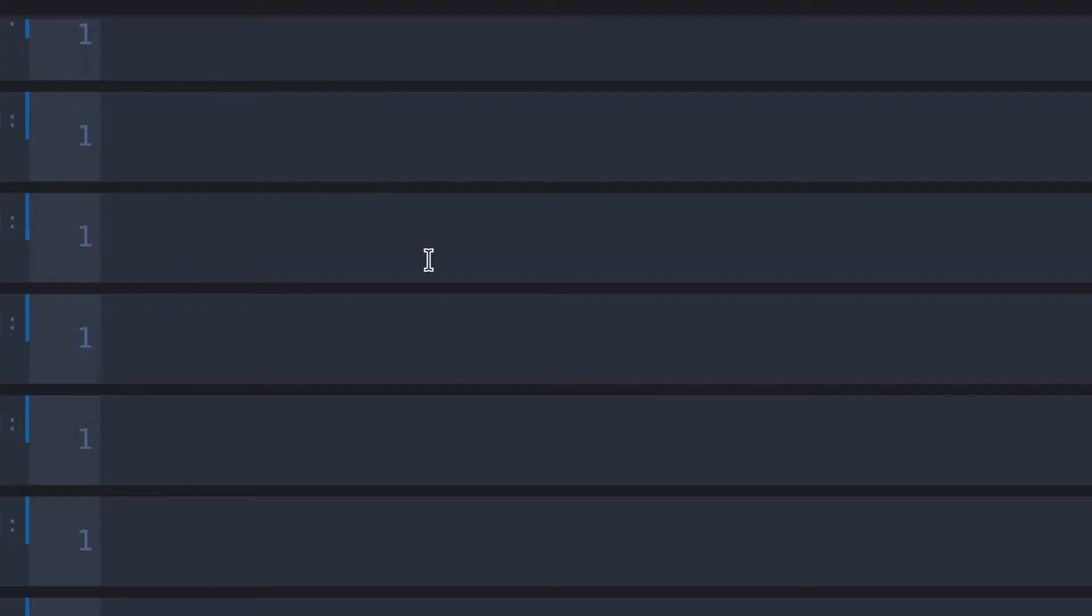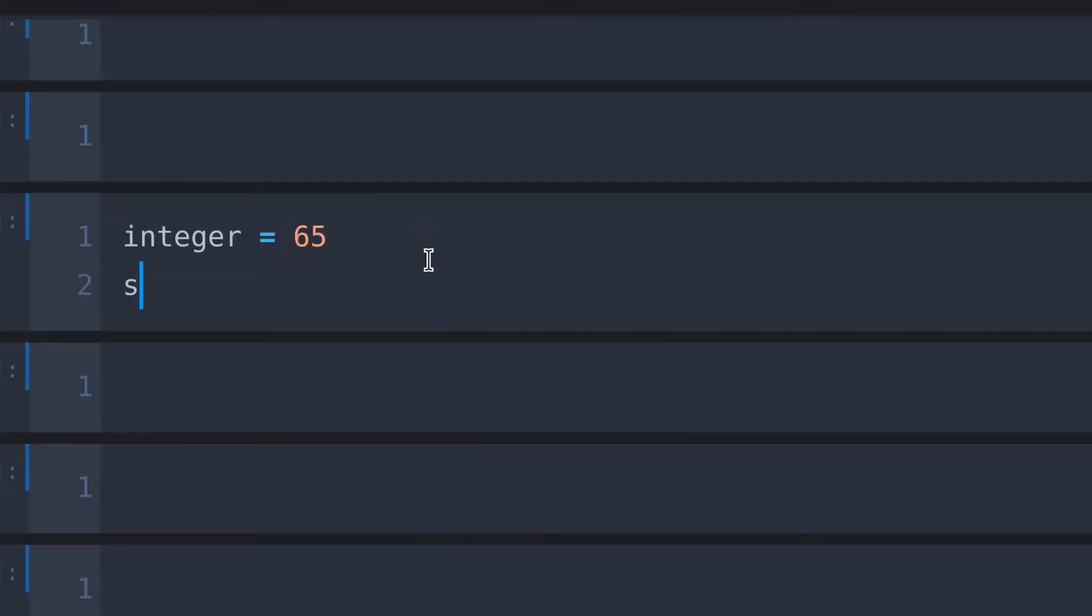First I create a variable called integer and assume that is equals to 65, and string equals to 25.